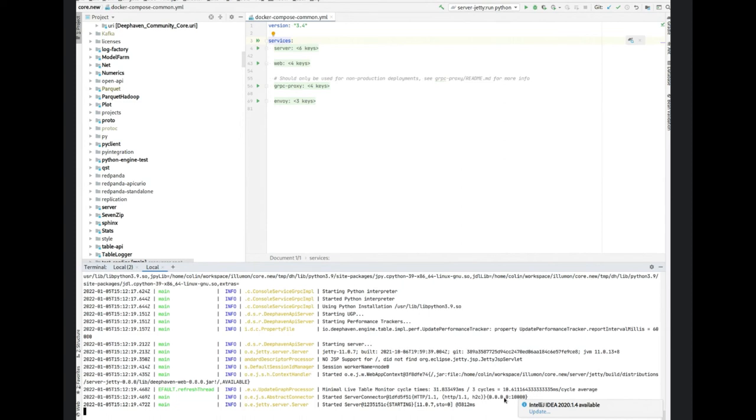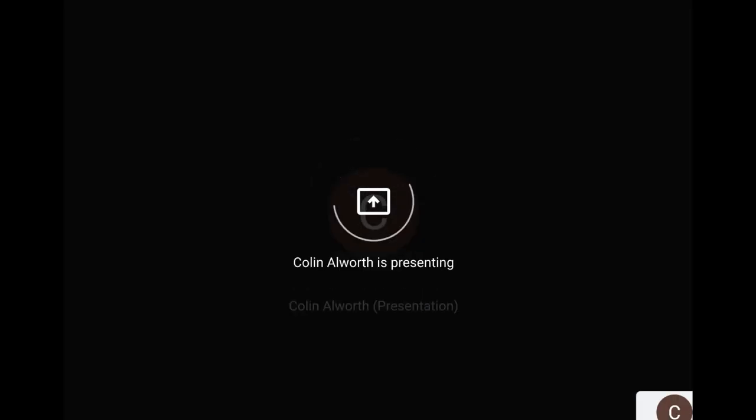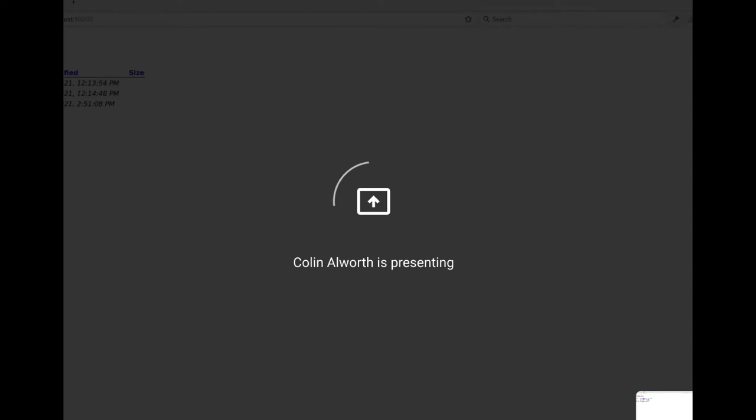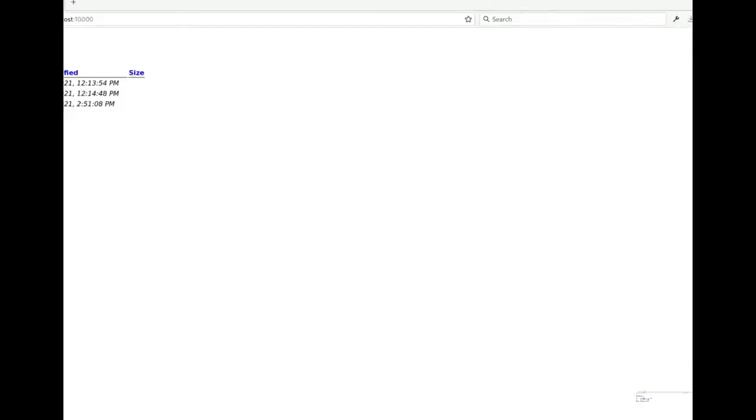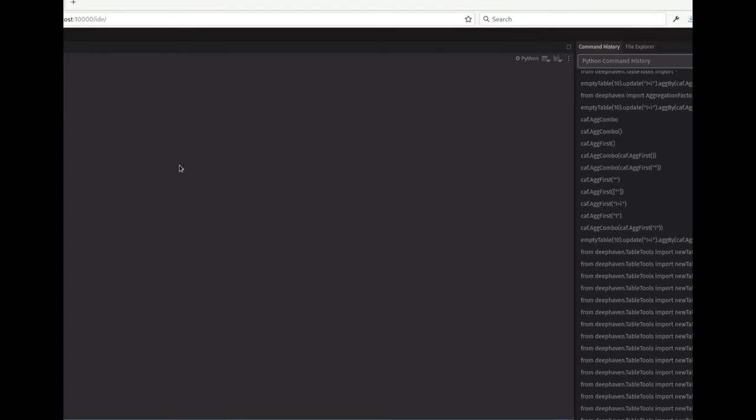Any chance you could pull up the browser just as evidence that it's running? Yeah. So, are we publishing that artifact yet? I don't believe we are right now. Here's localhost 10,000 IDE. It is not building the entire Python environment. So that's the big gotcha. You have to now set up your own Python environment or use Groovy.